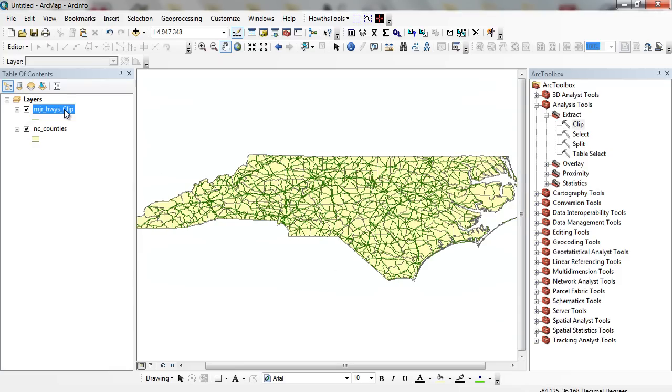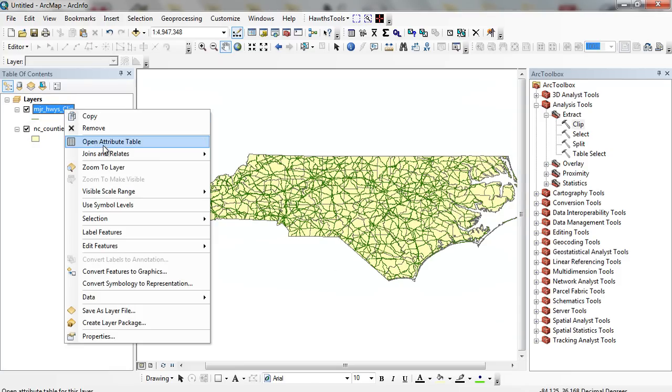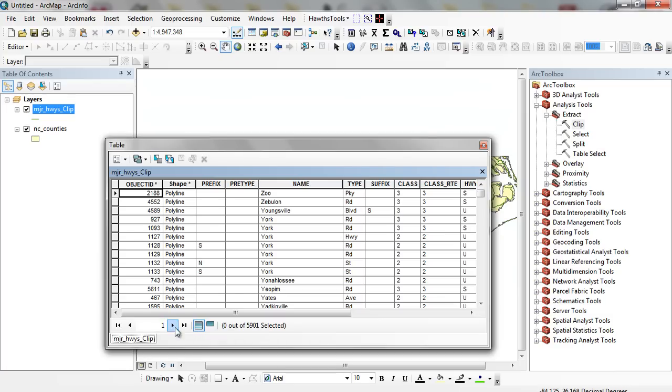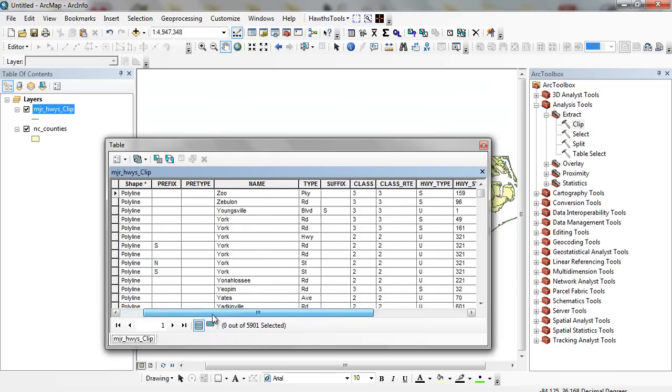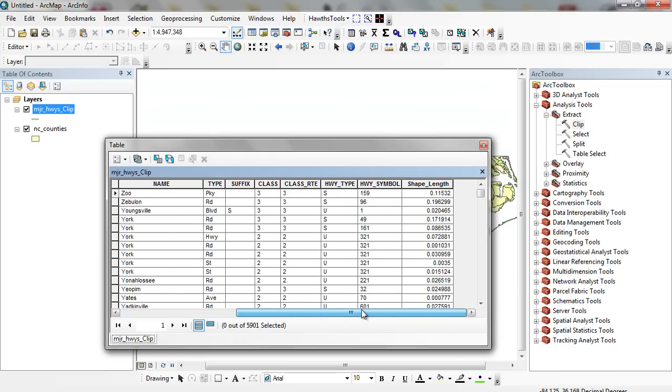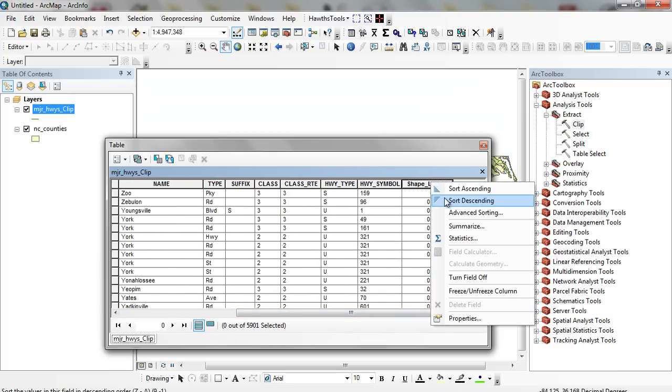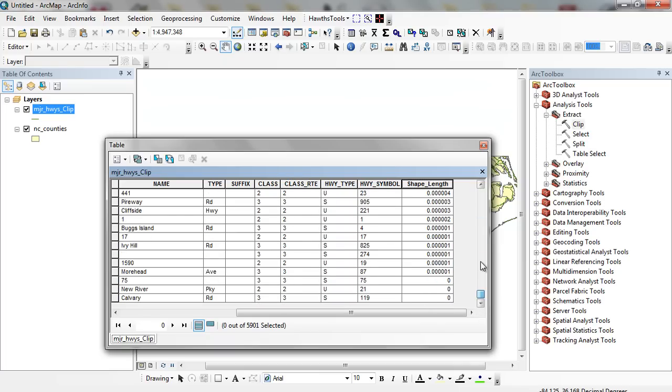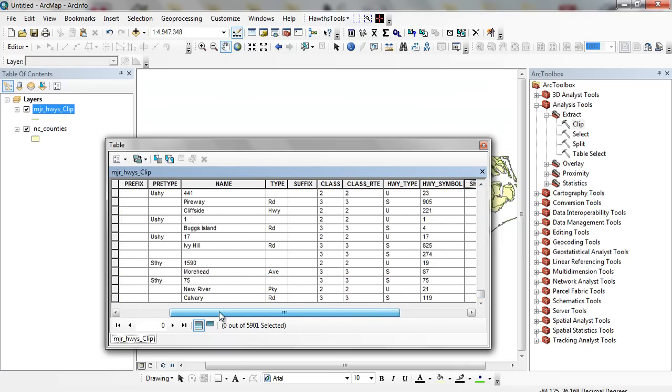And you can see here when I open up the attribute table, I have 5,901 segments. I can sort these by length or whatever I need to. It has a highway symbol name. We have roads.